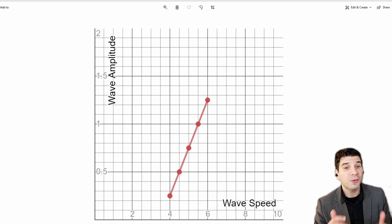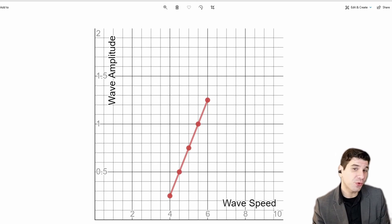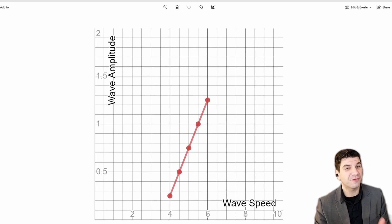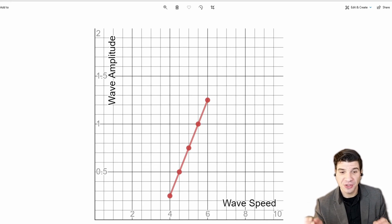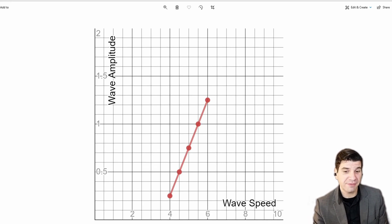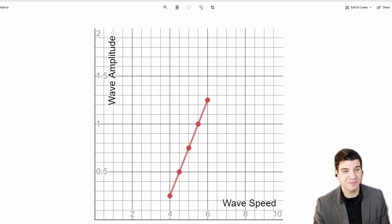So, we've just scratched the surface with Desmos. There's so much more you can do with this very powerful tool. But for right now, for this investigation, you now know how to construct a graph. And make one that looks quite professional.